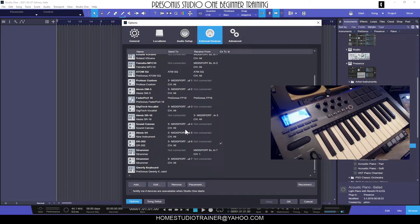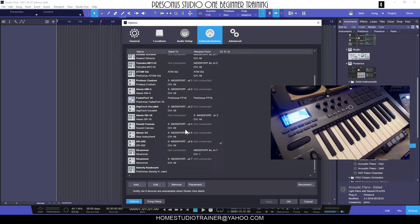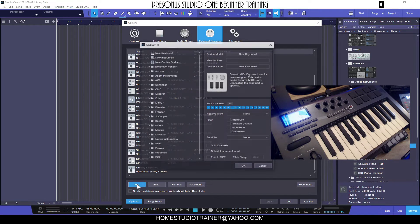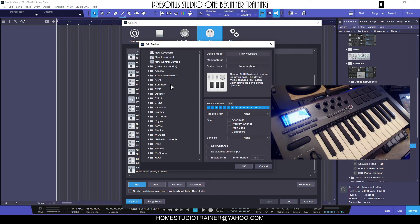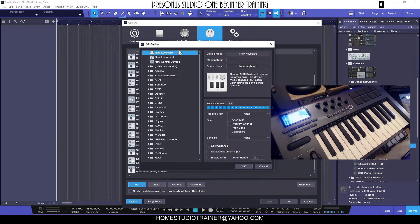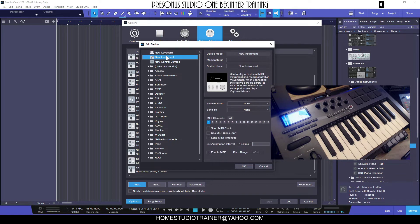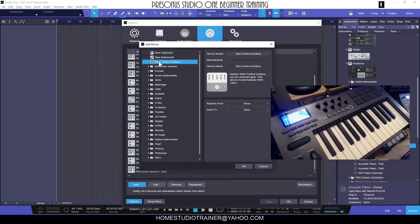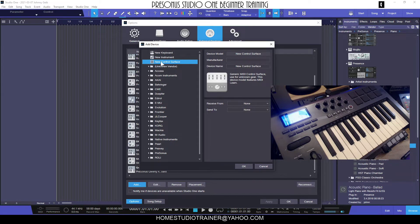But for right now I'm going to stick with just a basic controller keyboard - this is the Axiom 25 from M-Audio. So how do I set this up? Really simple. You go ahead and click Add. Once you click Add, you've got three types of devices that you can set up: New Keyboard, New Instrument, and New Control Surface.